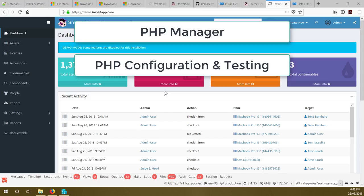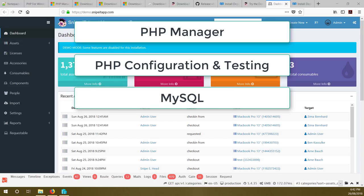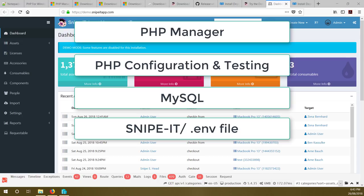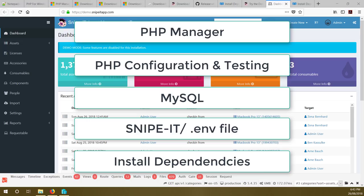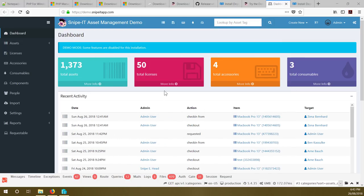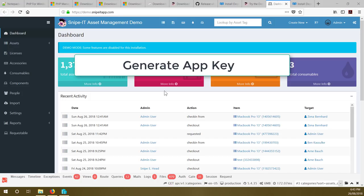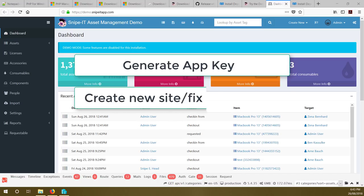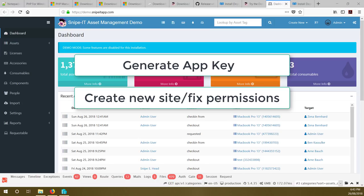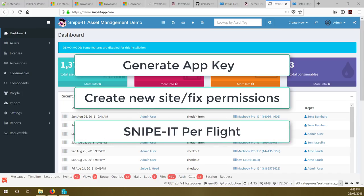Then we will install MySQL, create a user, and look into that as well. We will download Snipe-IT — one of the files is the .env file which we will edit. After that we will install dependencies with the help of Composer, then create an app key which will be populated in the .env file. Once we do that, we will create a new website, fix some permissions, and finally browse to our Snipe-IT preflight and setup page.